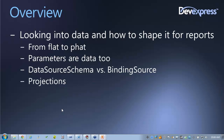Then we're going to talk about the field list, in particular how to shape data in the field list. We have something called the data source schema and another thing called the binding source — they are different things. And then if we have time, we'll do some projections using LINQ to take data in one shape and put it into another.